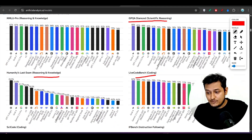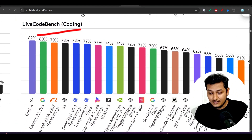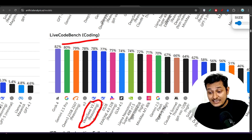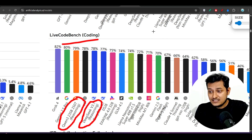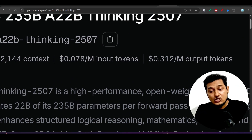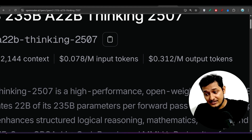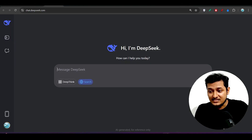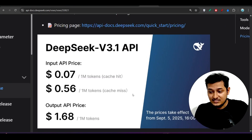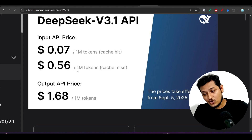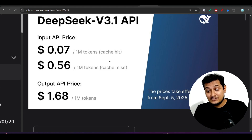On the LiveCode benchmark for coding, you can see that DeepSeek version 3.1 with reasoning capabilities is performing worse than the Kimi 3 model. The Kimi 3 model on Open Router has pricing of $0.078 per 1 million input tokens. If you look at the DeepSeek version 3.1 new pricing, for 1 million tokens it is charging $0.56.